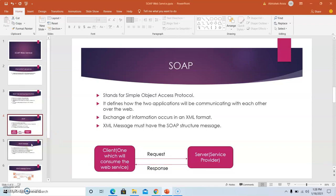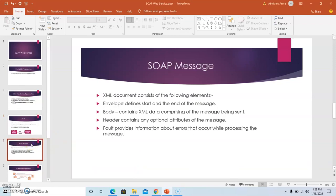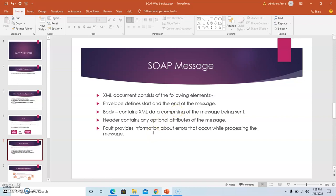The XML document consists of the following elements: the envelope which defines the start and end of the message, the body which contains the XML data comprising the message being sent, the header which contains optional attributes, and the fault which provides information about errors that occur while processing the message.